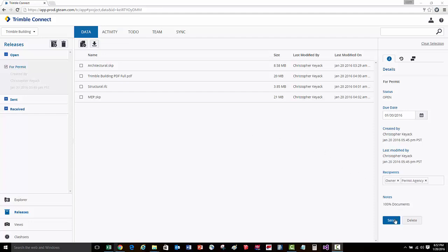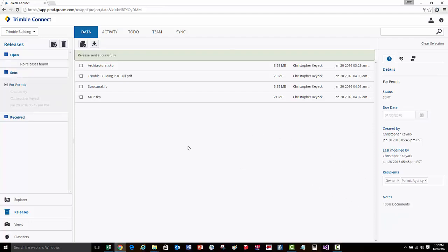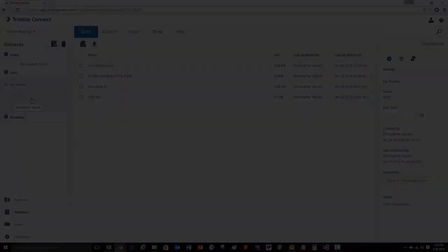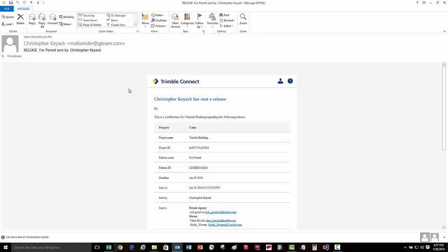Once we have all the files added to this particular release, we can come over to the right-hand side of the screen and press the send button. This is going to move that release from open to the sent category.